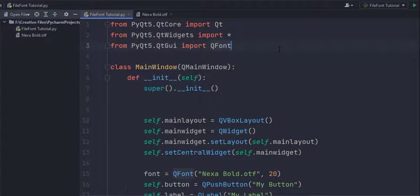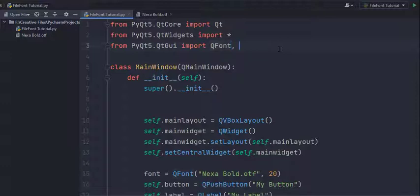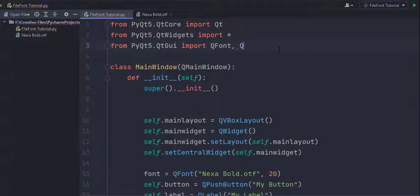So first of all you have to import QFontDatabase from QtGui. I suppose you already imported QFont from there. Or if you've imported everything that's fine too.